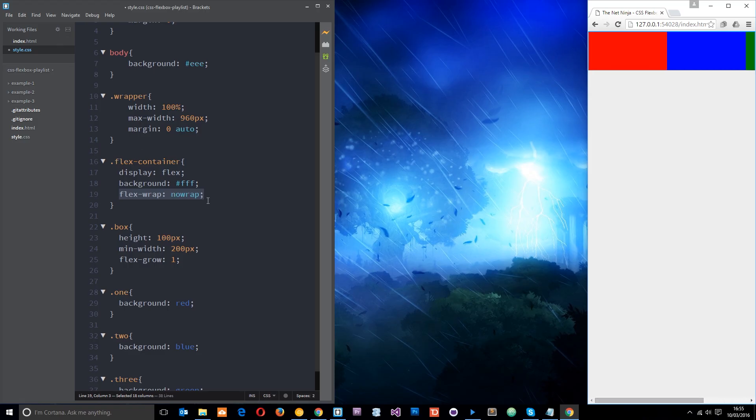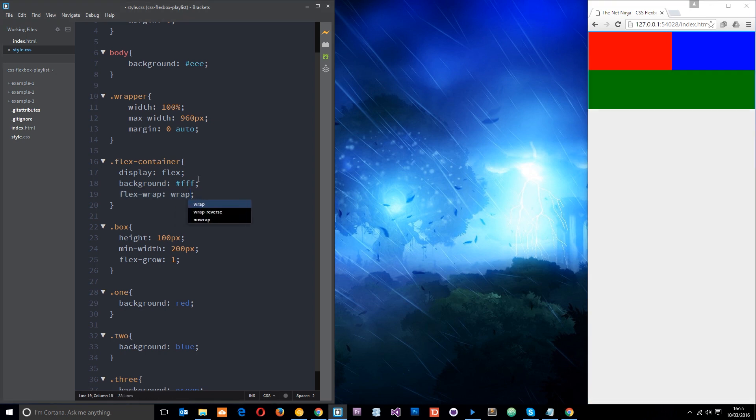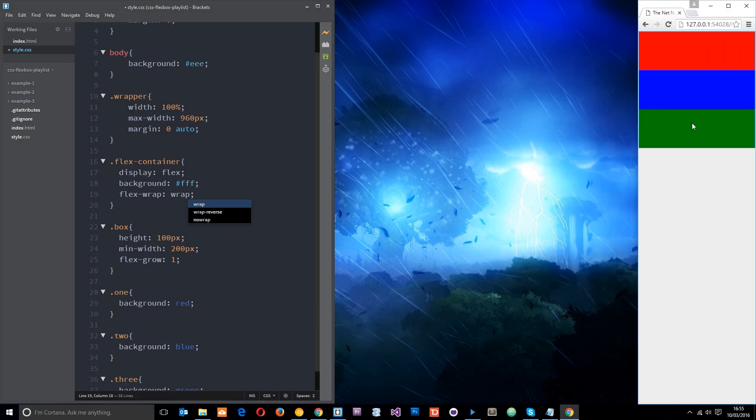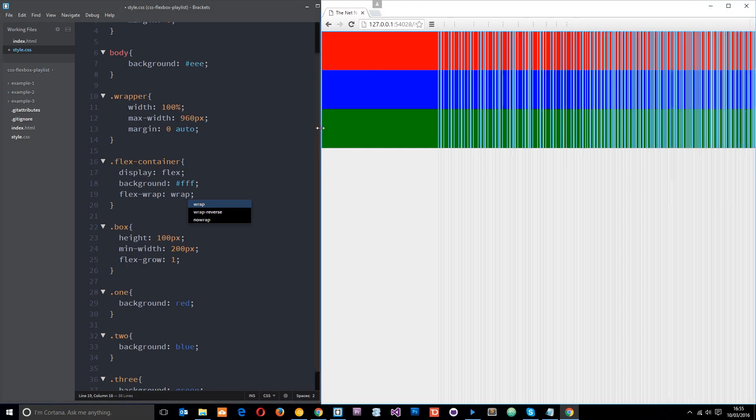So I prefer just to set this to wrap like that and then everything just wraps to the next kind of row when you need it to. Pretty cool, right?